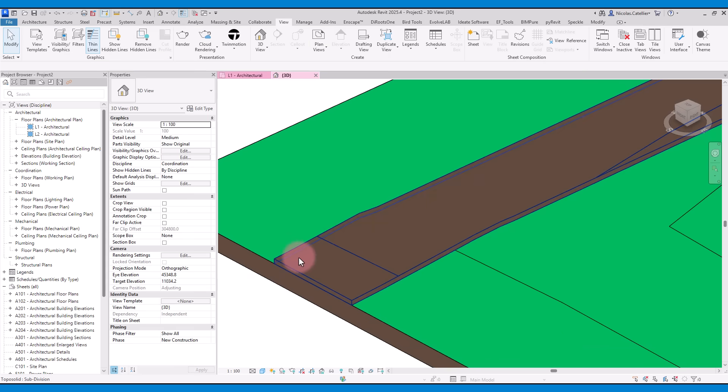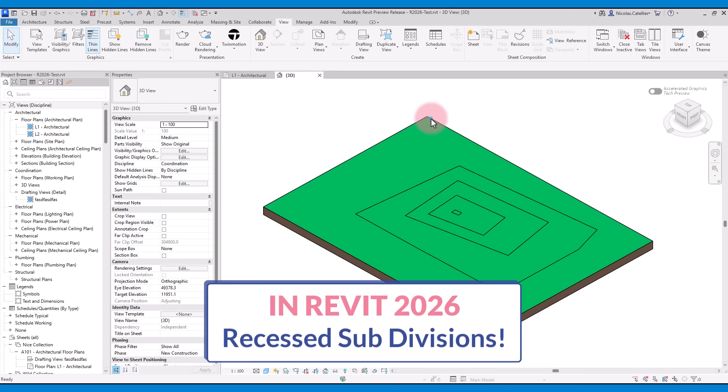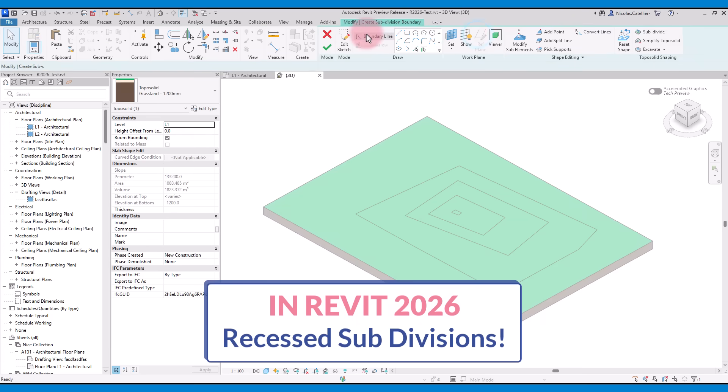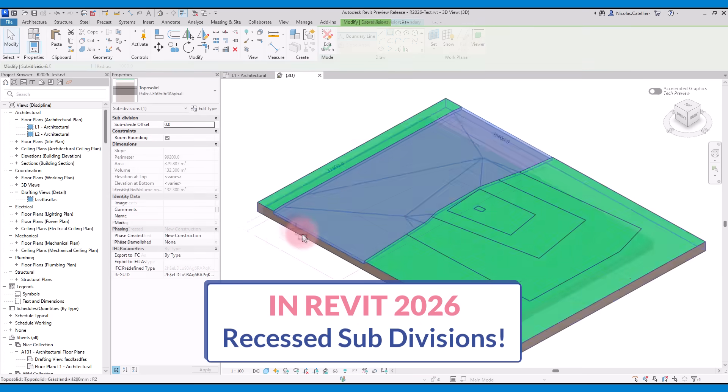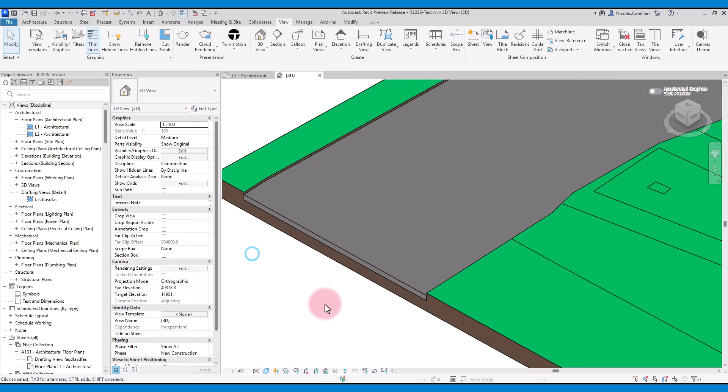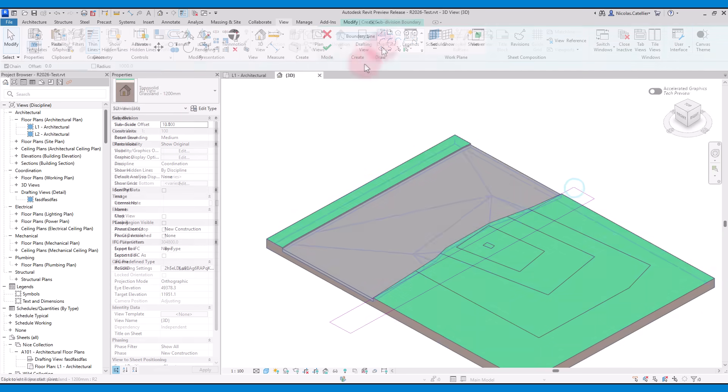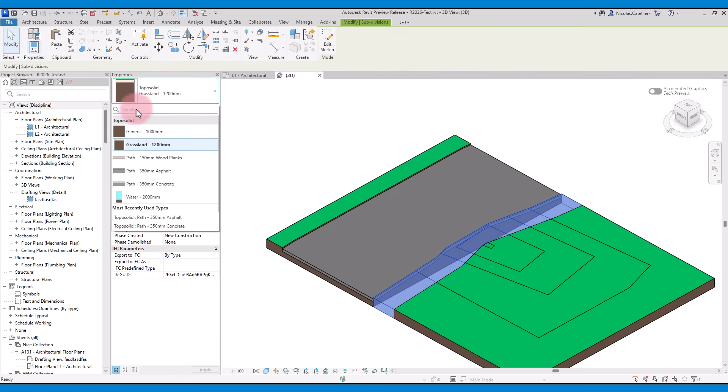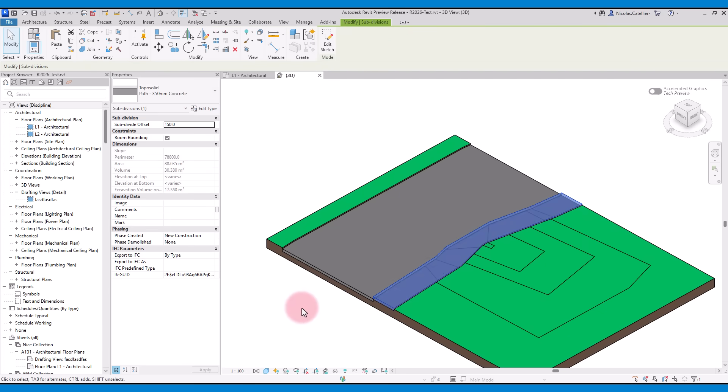Also, you can switch to different materials, but you cannot switch to a different type. In Revit 2026, you can now set a negative value to subdivisions. This makes it easier to model elements such as roads and sidewalks. Instead of just switching the material of the subdivision, you can use a subdivision type. This makes it easier to model all the site elements.